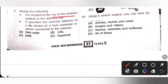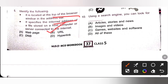Fifth one: identify the following. It is located at the top of the browser window in the address bar. It specifies the internet address of a file stored on a host computer or server connected to the internet. It is a URL — option B is the correct answer. URL means Uniform Resource Locator.